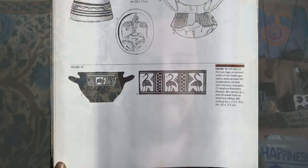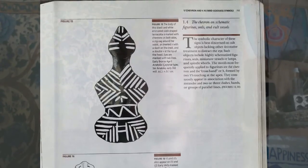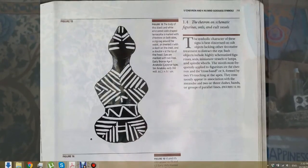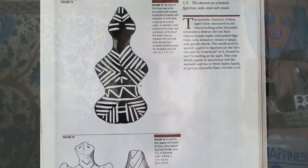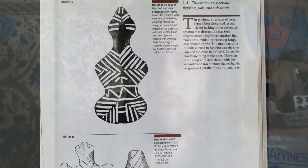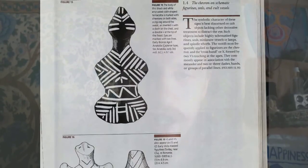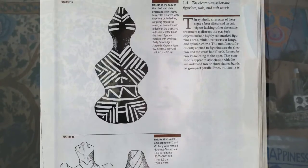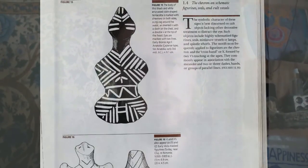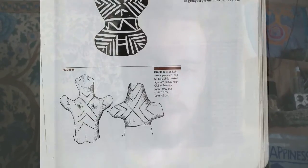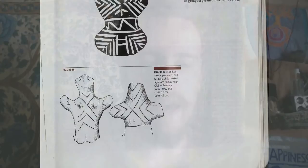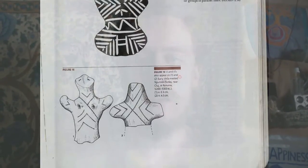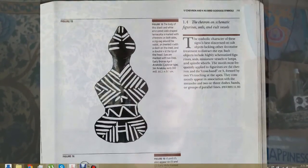Figure 15 shows a black and white encrusted violin-shaped terracotta whose body is marked with chevrons on both sides, a zigzag around the waist, an inverted V with a dash on the chest, and a double V at the tip suggesting eyes. Figure 16 shows X's also appearing on early Vinca masked figurines. Now we move into Section 1.4: The Chevron on Schematic Figurines, Seals, and Cult Vessels.